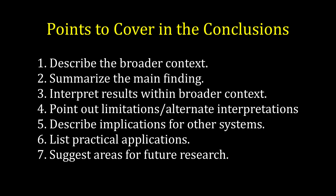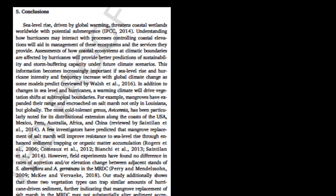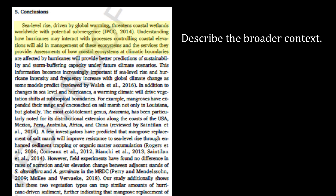Let's now look at an example. In this recent paper, still in press, I started the conclusion section by saying that sea level rise, driven by global warming, threatens coastal wetlands worldwide with submergence. Understanding how hurricanes may interact with processes controlling coastal elevations will aid in management of these ecosystems and the services they provide. These two sentences frame the broader issues that the study relates to and lead the reader into our study's topic: hurricanes and sediment accretion in a subtropical wetland.